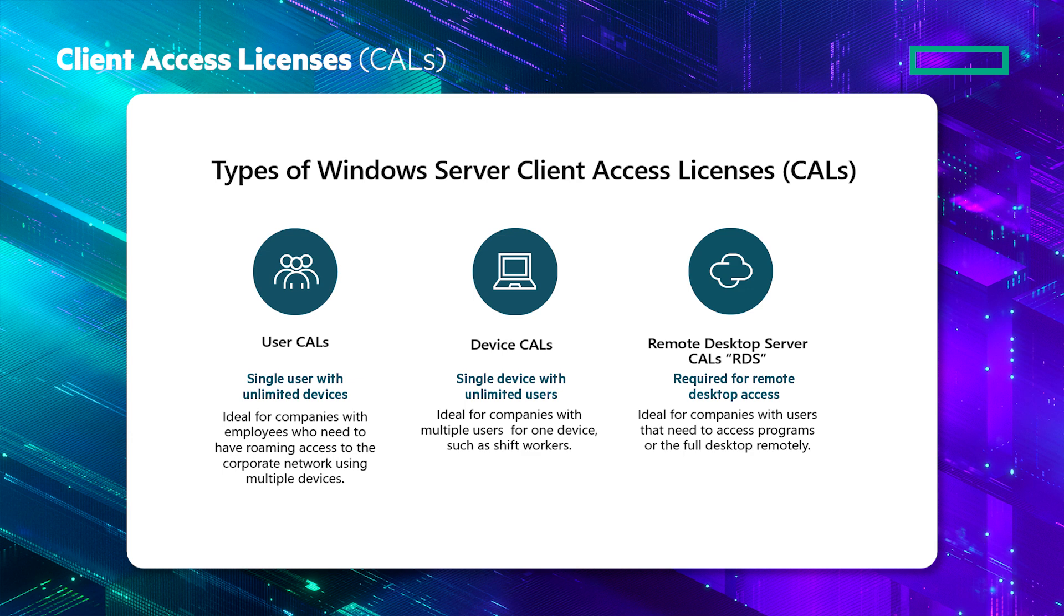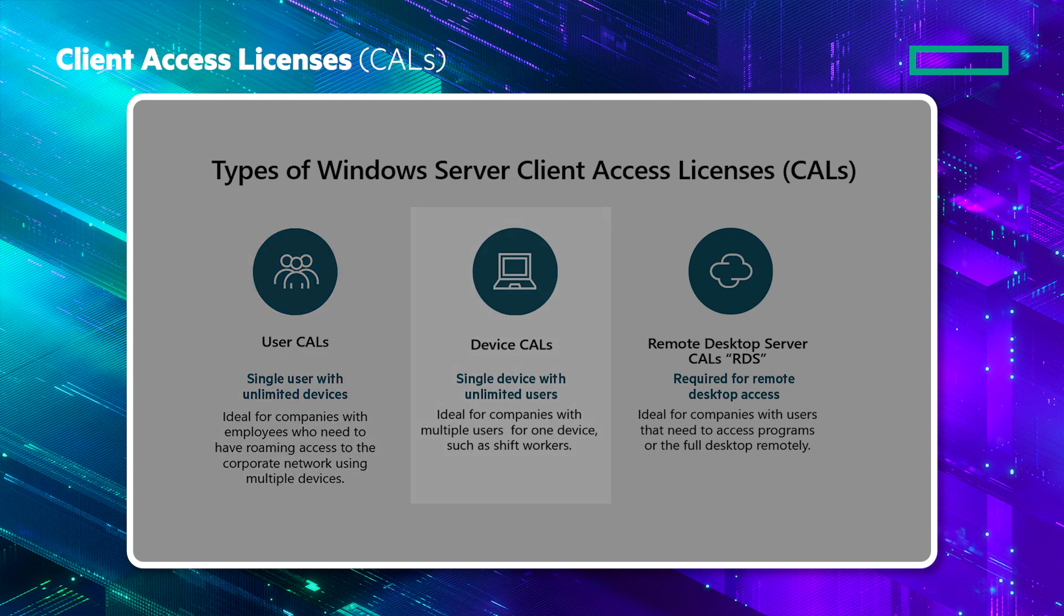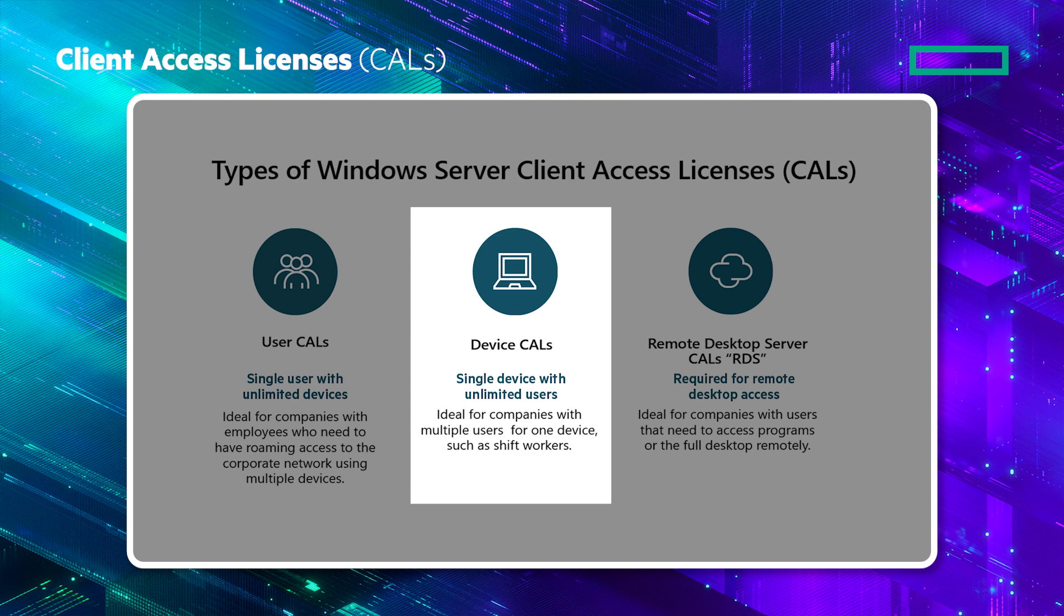There are three types of CAL, being user, device and RDS, based on the type of access that is required. User CALs give access to a single user with unlimited devices. These are ideal for companies with employees who need to have roaming access to the corporate network using multiple devices.